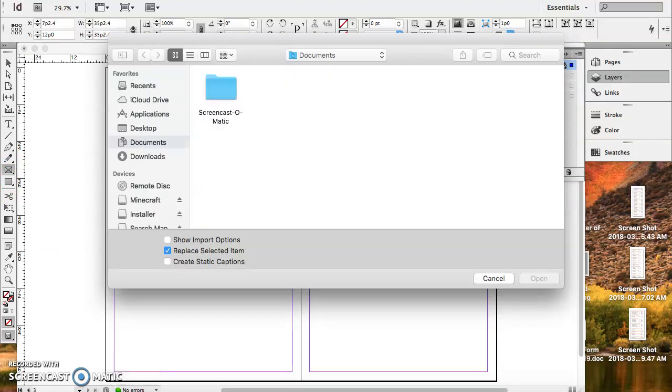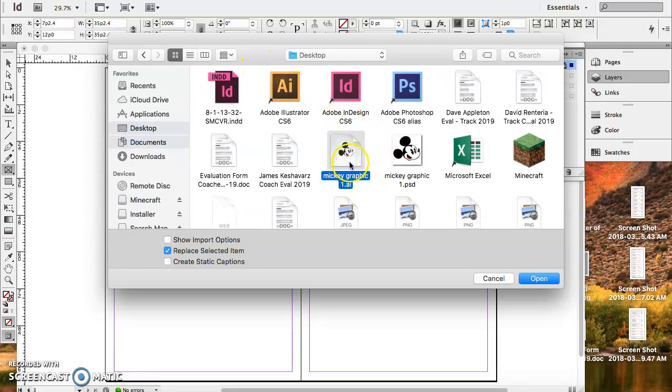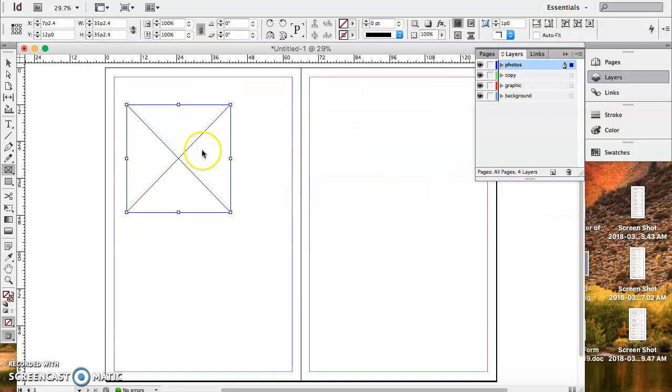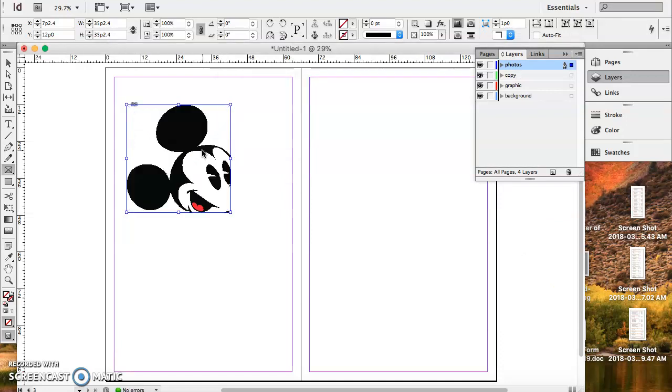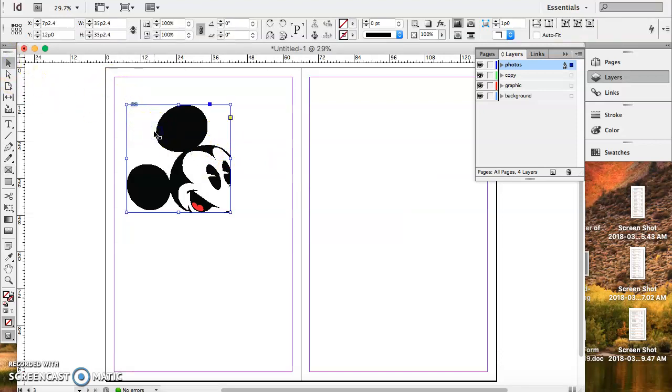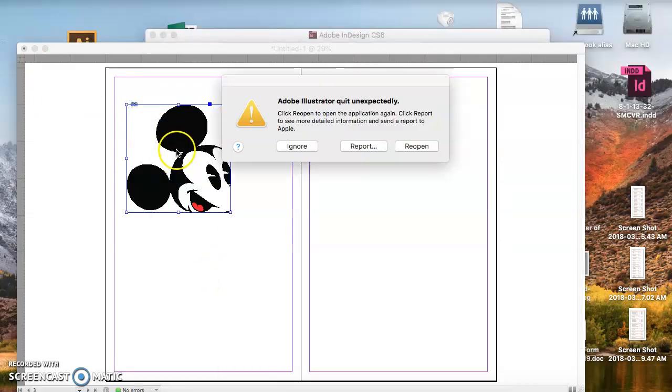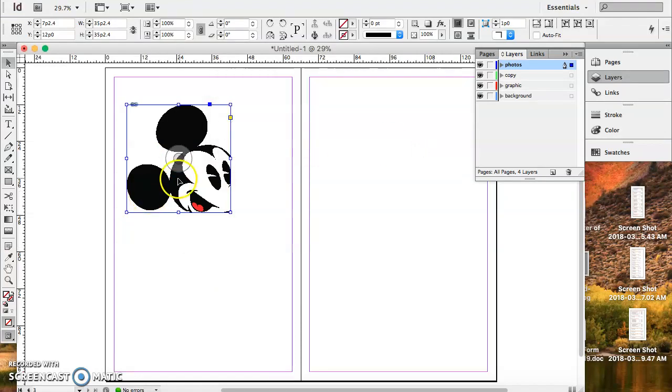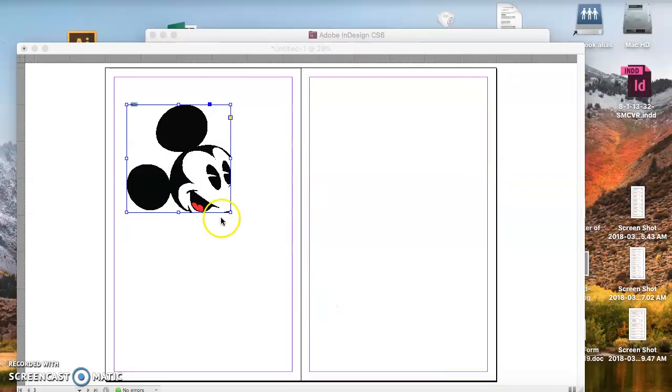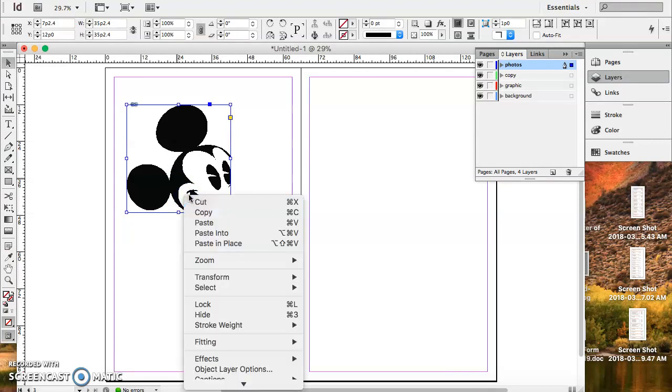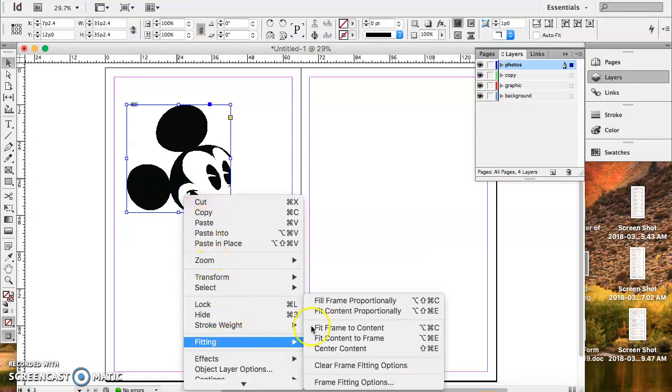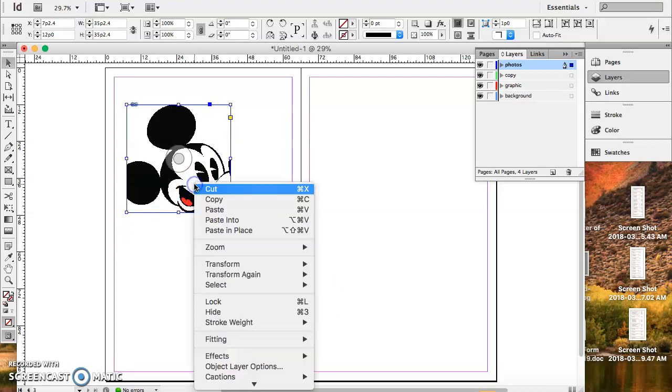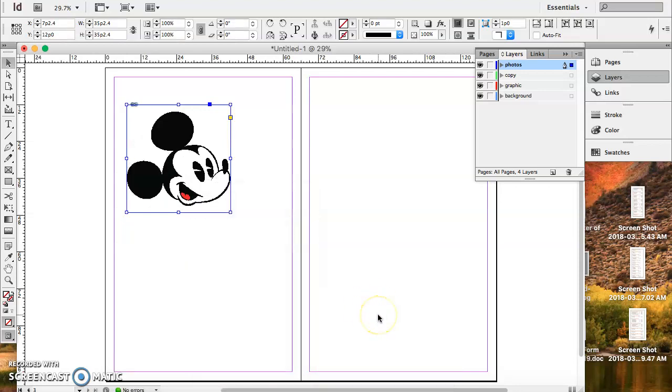And now, we're going to place. So, control D for place. And on my desktop, I'm going to find my Mickey graphic, the Illustrator graphic, not the Photoshop. We need the Illustrator. Click Open. And it's placing it. And then we need to just fit it properly. So, we're going to right click. Fitting. It looks like my program is going to close unexpectedly. You're going to go ahead and hit fitting and frame proportionally. Actually, content. There we go. There you have it.